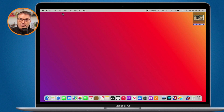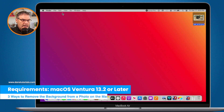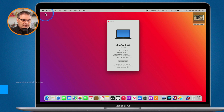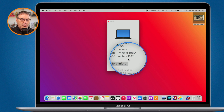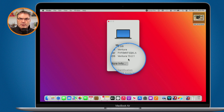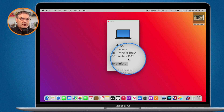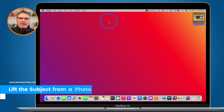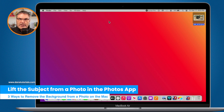Before we get started, you do need to be running macOS Ventura, specifically macOS Ventura 13.2. This is when Apple introduced the ability to remove the background directly from a photo using the Photos app. So if you want to use these three different techniques, you need to be using at least macOS Ventura 13.2.